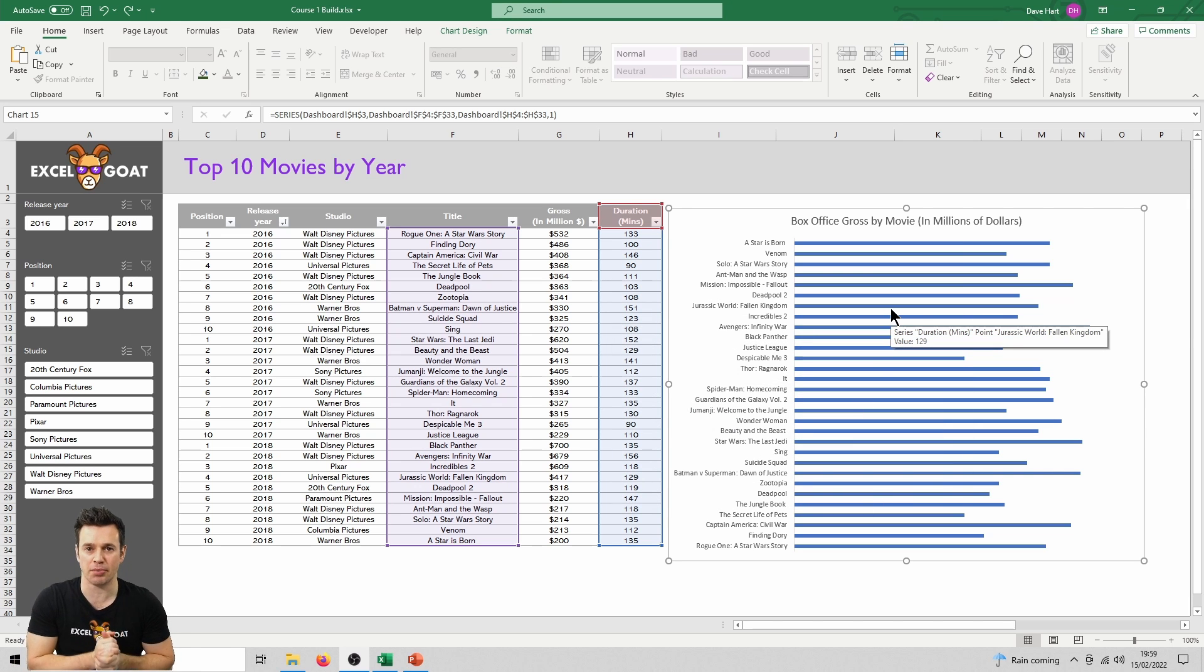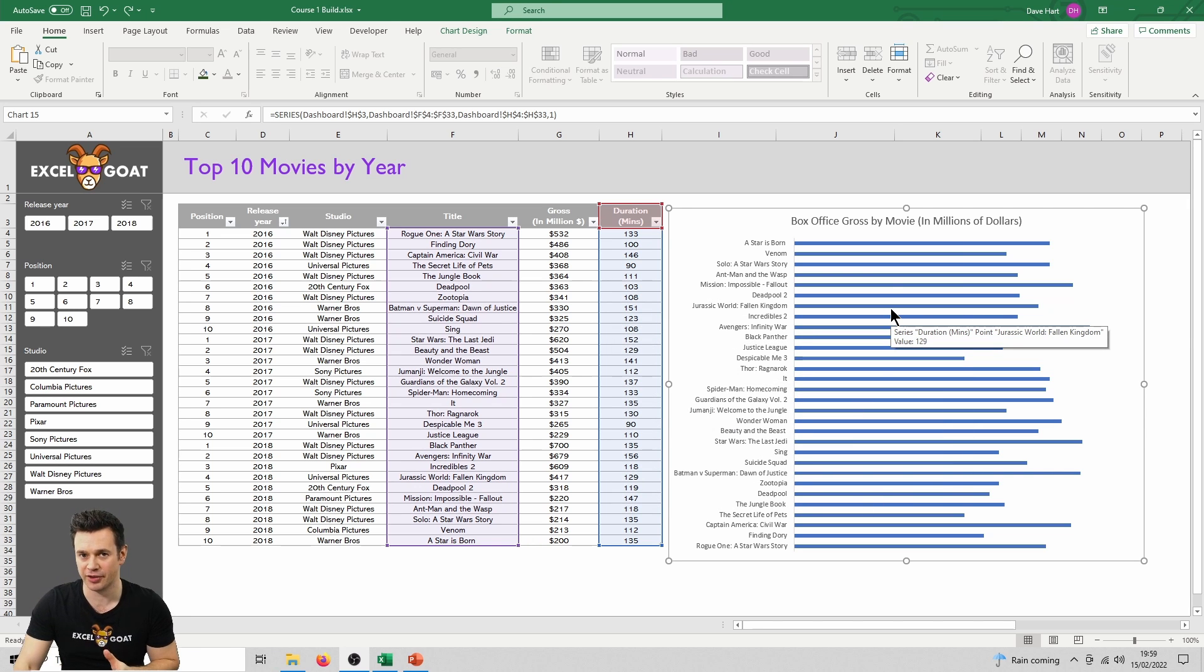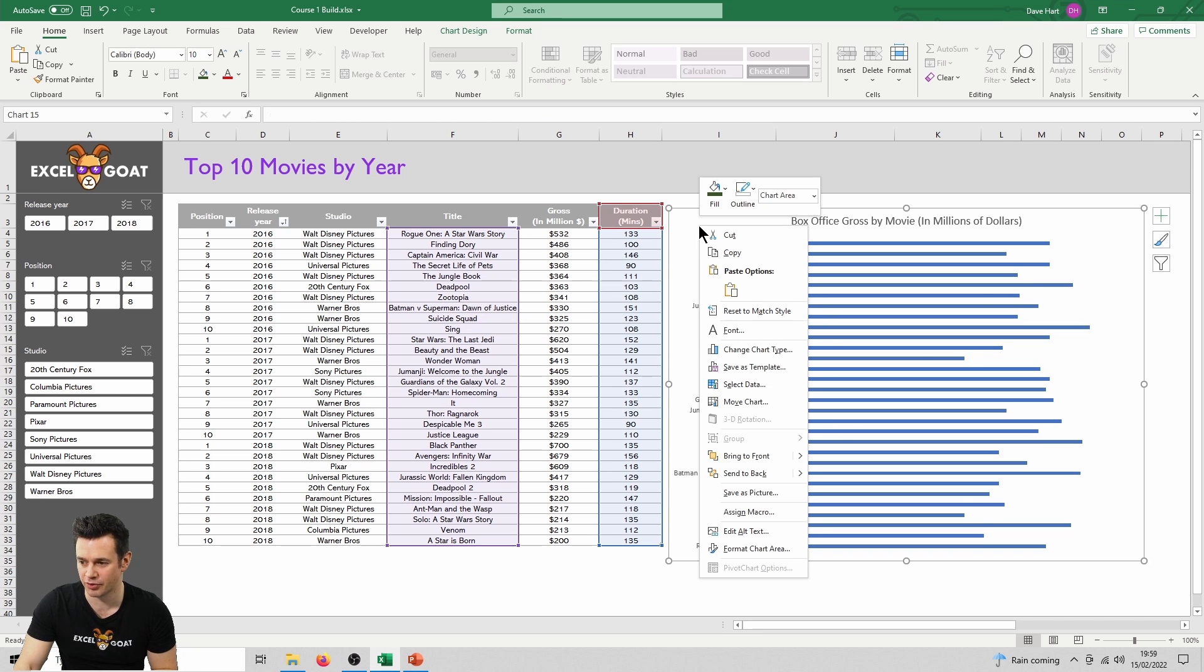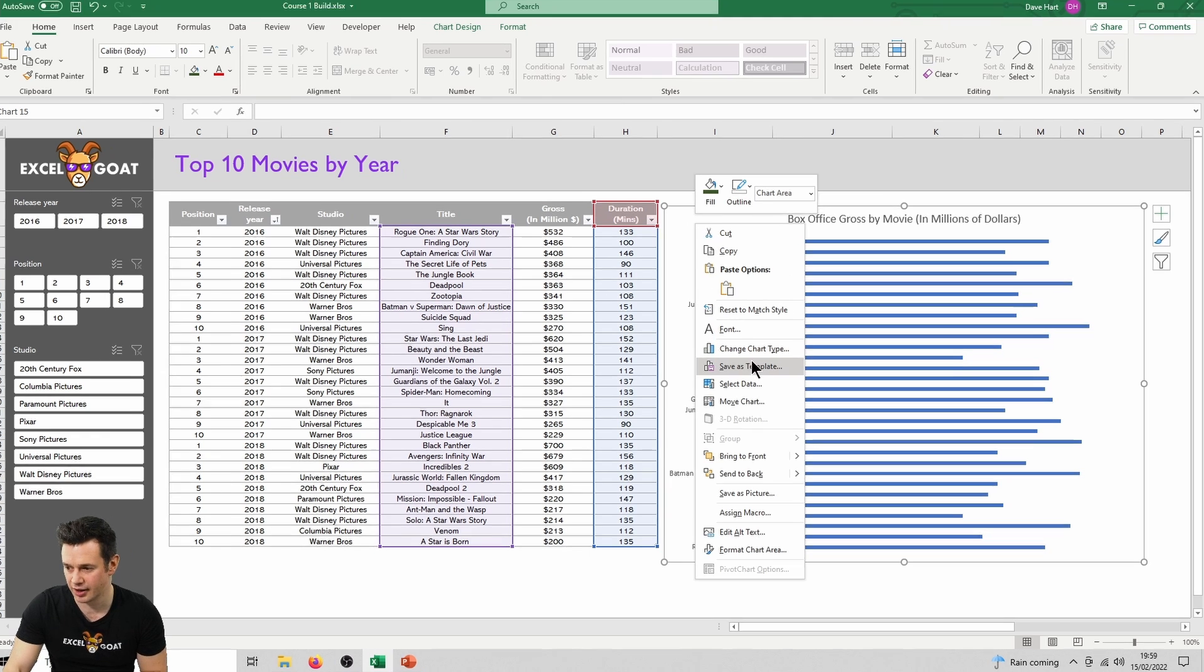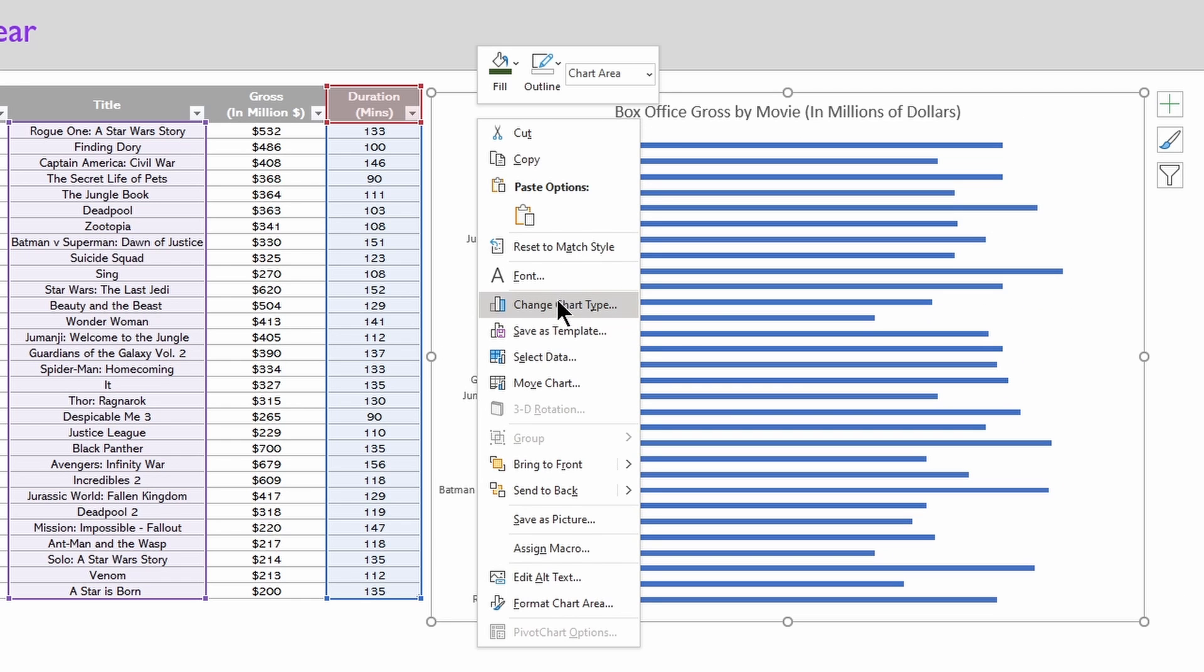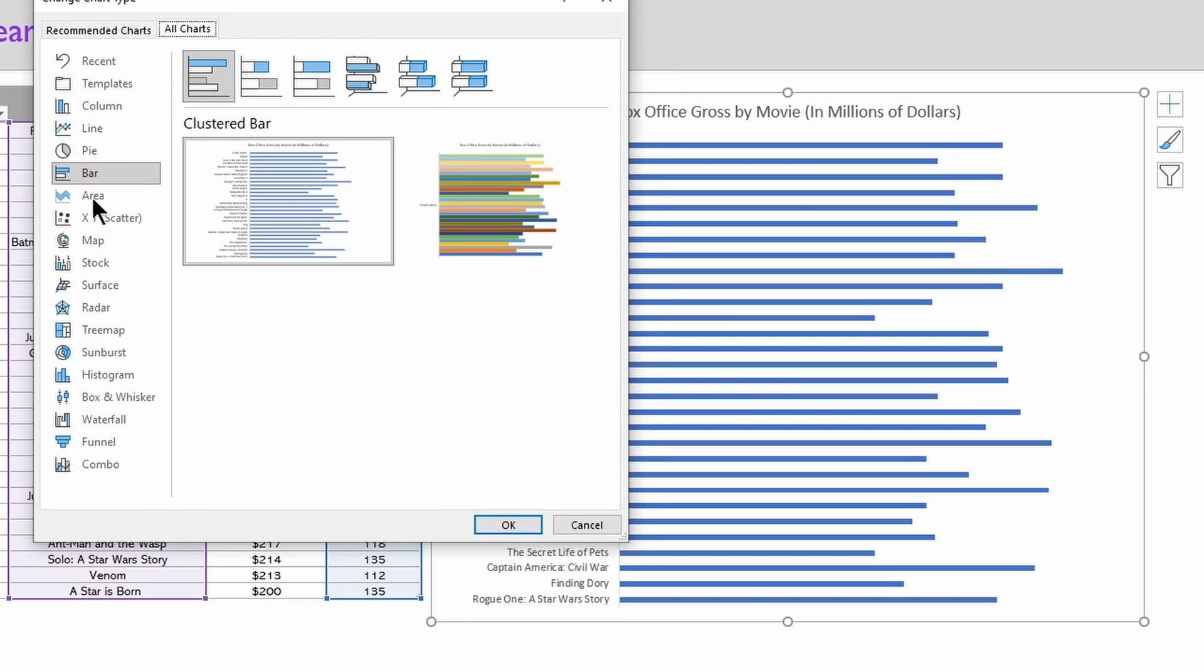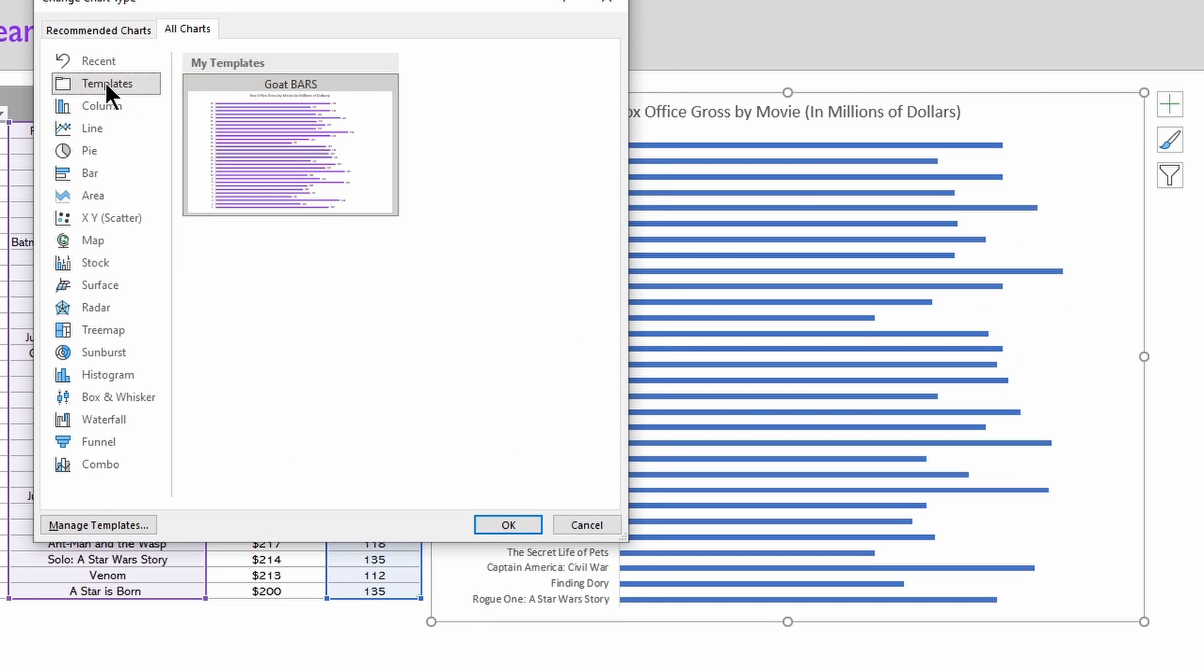When we click OK, we'll see also that the blue bars have returned and our data labels have disappeared. That's not a problem because we've saved a template. So right-click again, go in to change chart type, into templates, and we've got our goat bars one there.